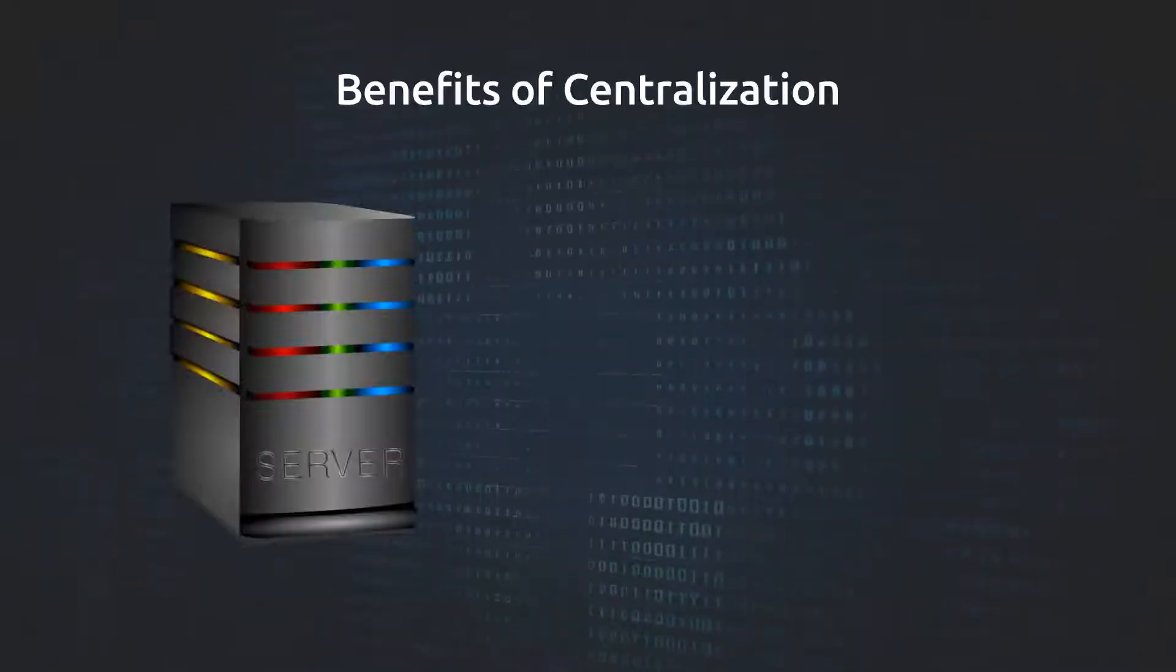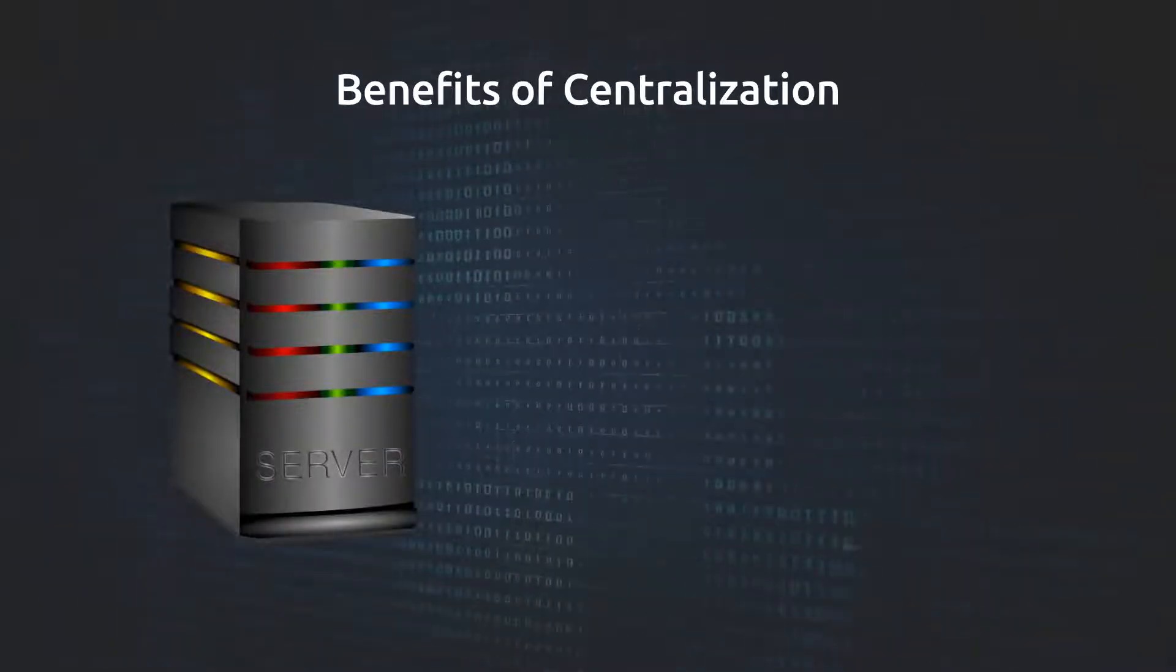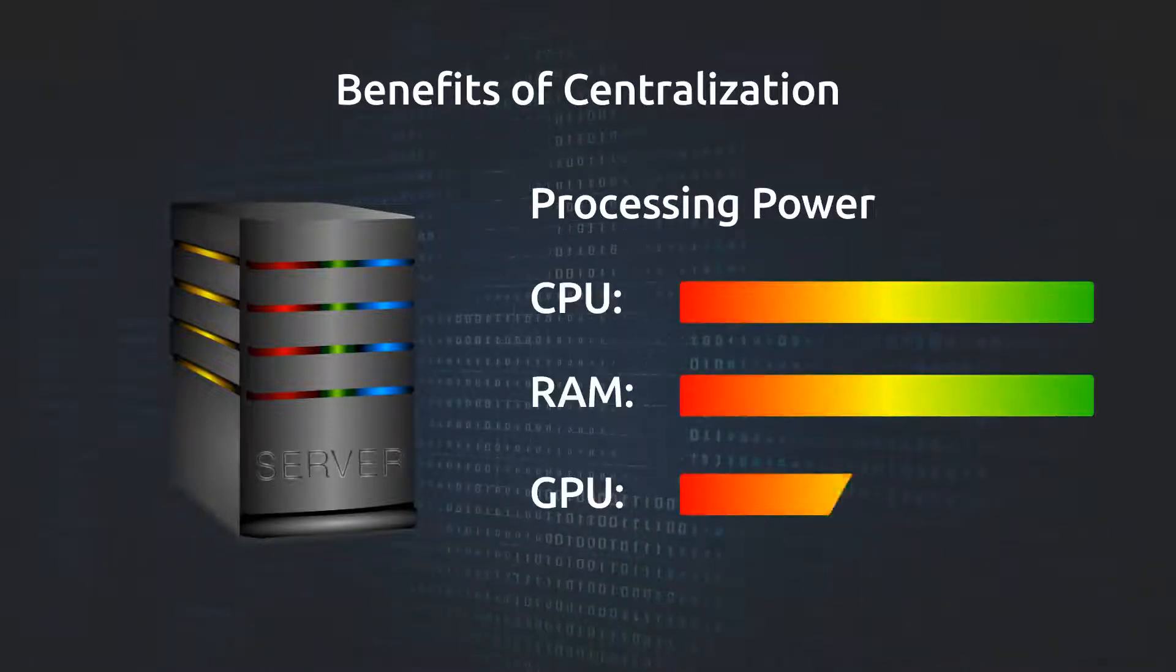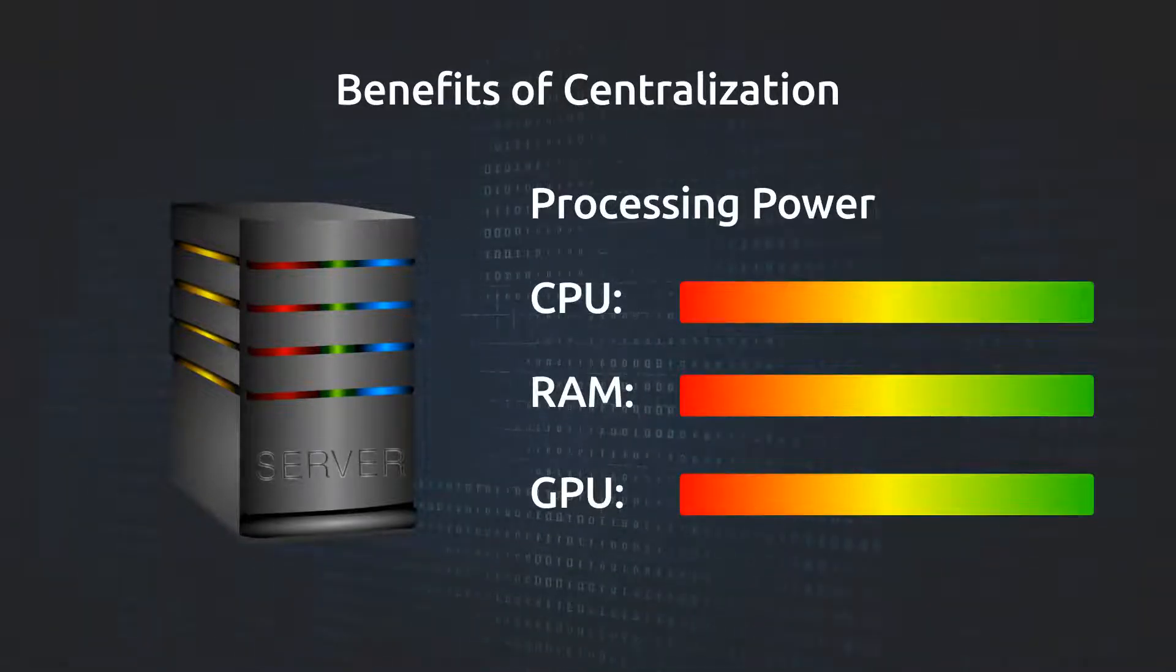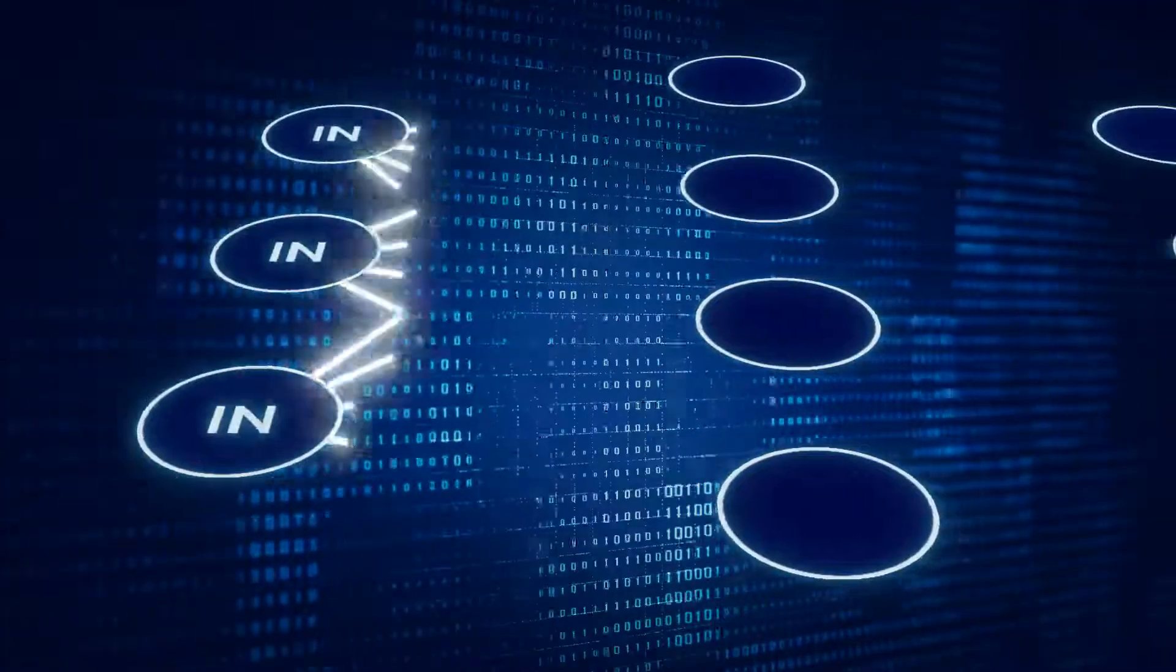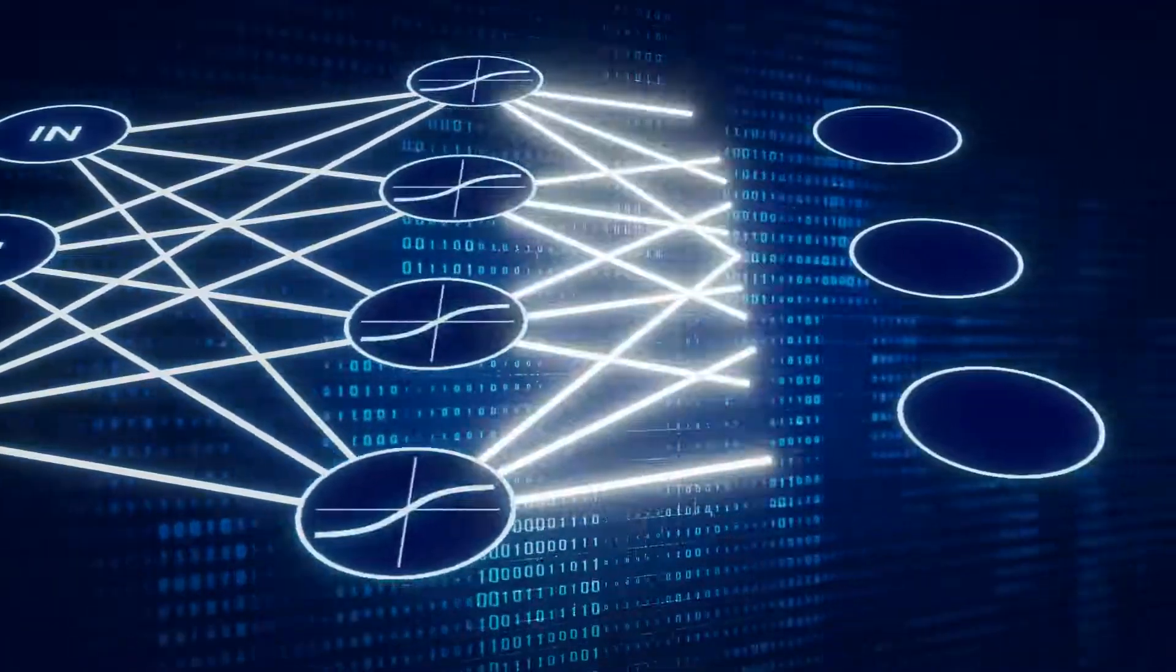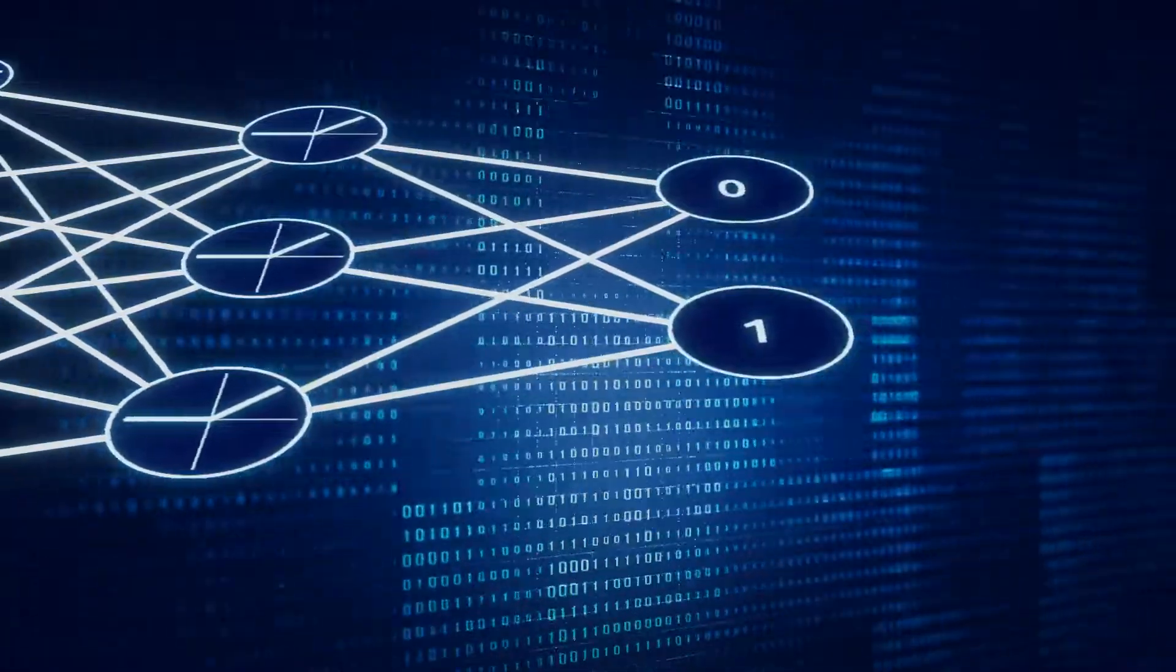Still, there are some good reasons for working with centralized systems. One primary reason is the processing power. When using Web 2.0 systems, such as various cloud services, you can grab yourself a powerful server instance and work with heavy data processing, such as required for AI training, for example.